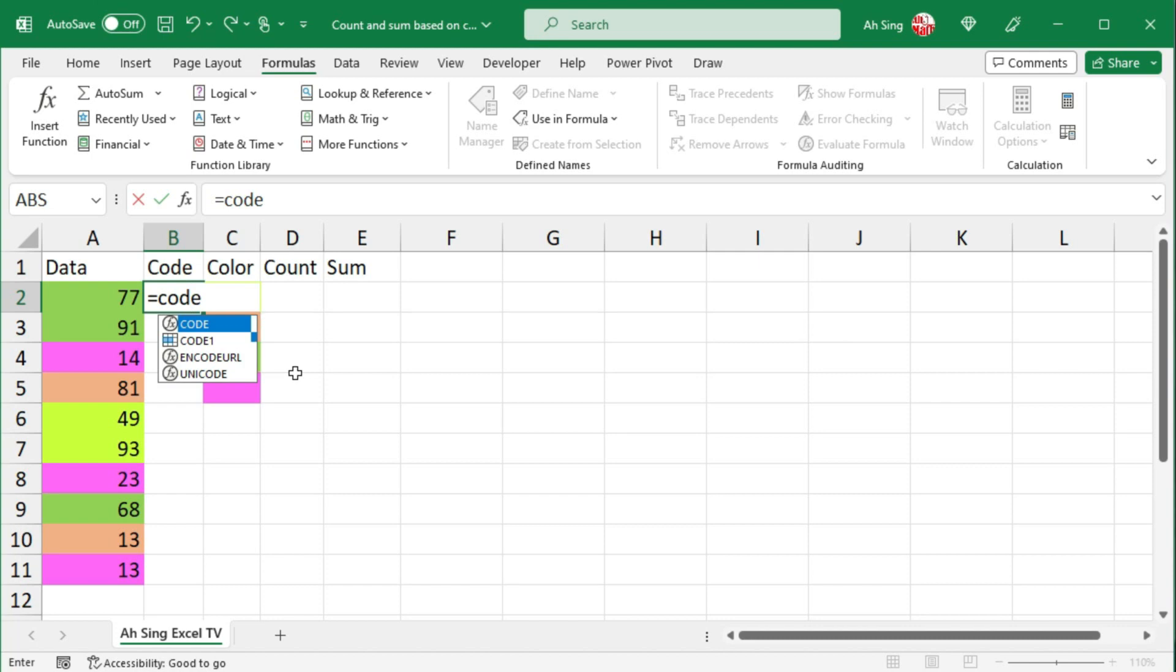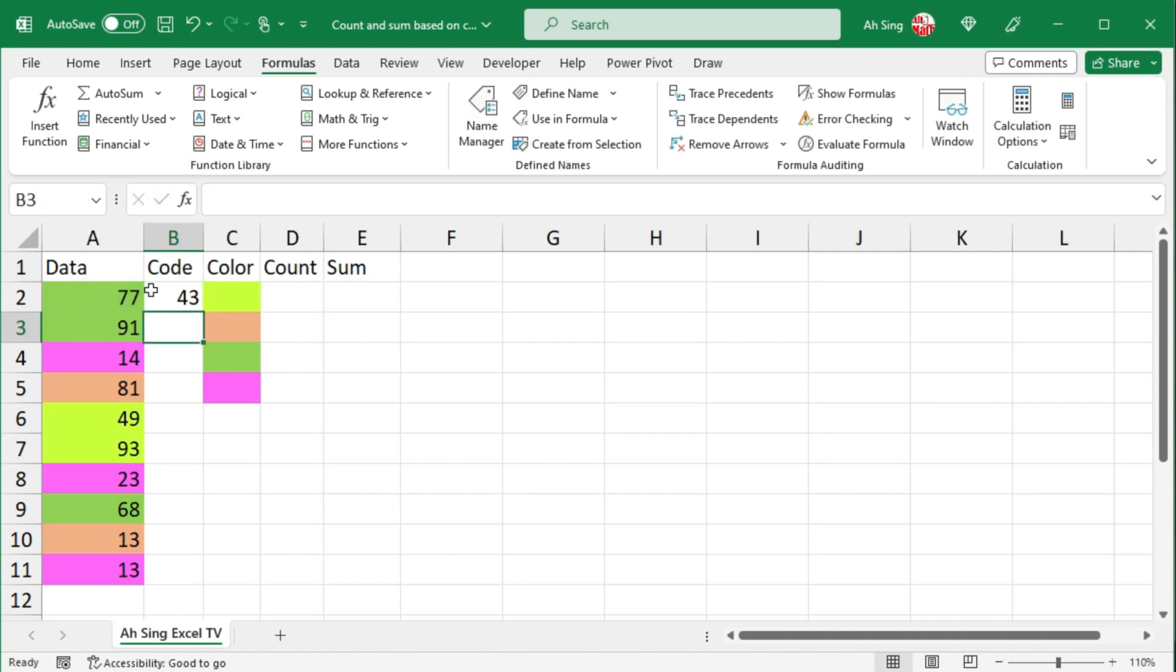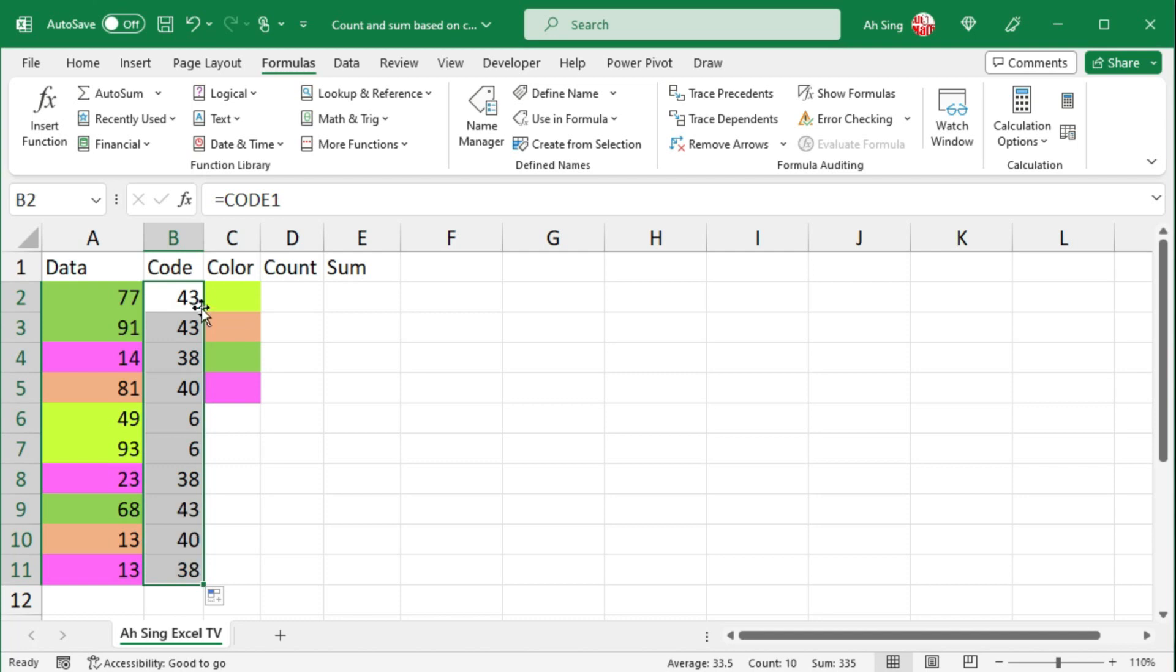So we have code 1. Excel will automatically select the cell on the left. Press enter. Now select the cell, move the cursor to the bottom right corner and double click it. And we should obtain all the codes as we can see here. And now we can perform count.